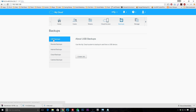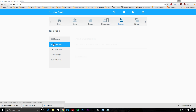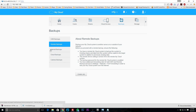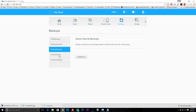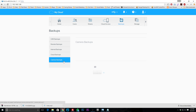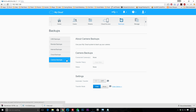Under backups you can set up USB backup, remote backup, internal backups, cloud backups, and camera backups. There's a lot you can do for backing up your system. This is what a lot of people will use this for — it's more of a prosumer NAS, so it's great for small business backups.